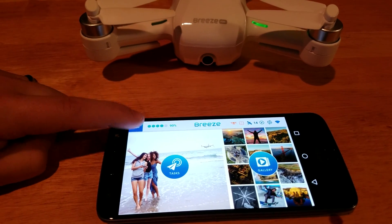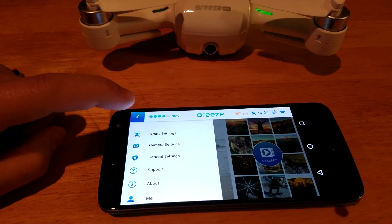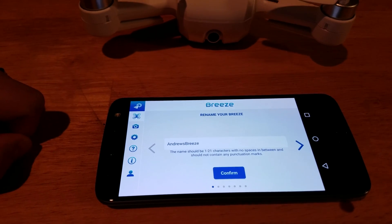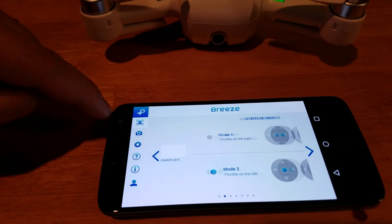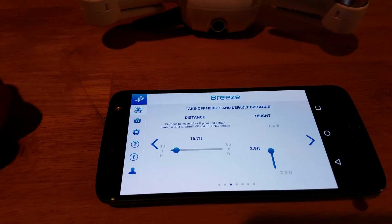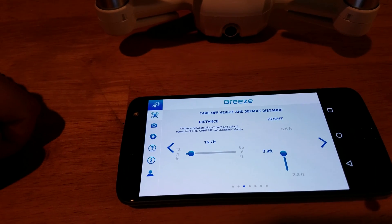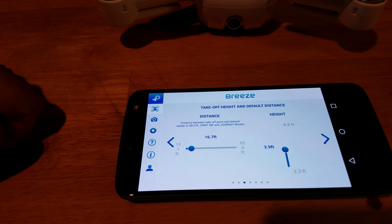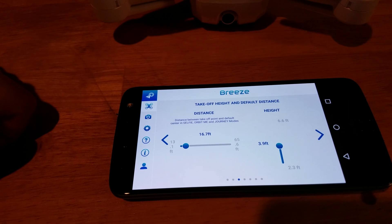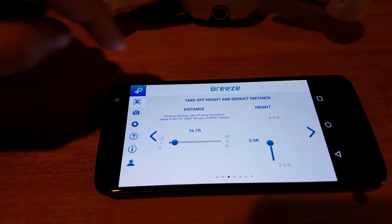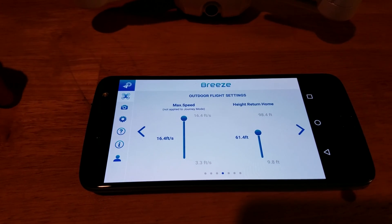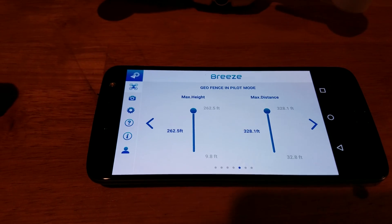Let's talk about first how to change the max altitude. All you're going to do is go to your hamburger menu right here, then go to Drone Settings. Here's the first thing you'll see — the name of your Breeze. You can rename it whatever you want, but if you just scroll over to the left about three pages, you'll see some interesting settings. This one right here is your takeoff height and default distance — how high it'll go and how far away it'll fly in Journey. Then you come to your max speed and return height, and then finally your max height and max distance.